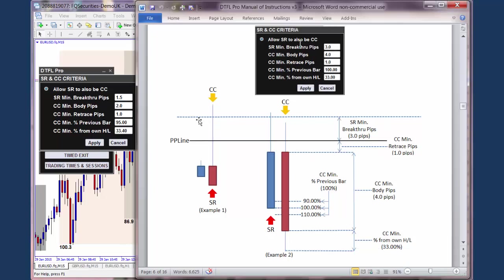We'll look at this example here on the left hand side. Here's a PP line, the black line here. There's been a candle here, the first candle, and then the second candle has gone up through the PP line. It's broken it by more than three pips, so it's become a stop run. That's what the little red arrow would signify on the chart — signifying that a stop run has occurred.